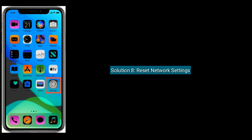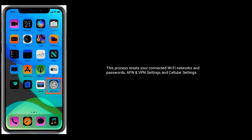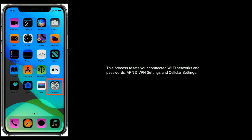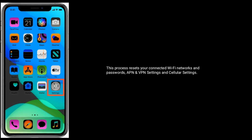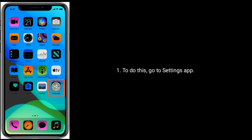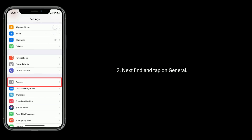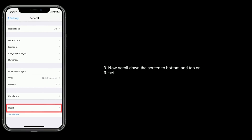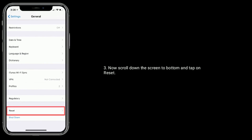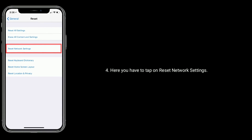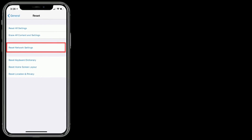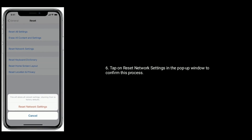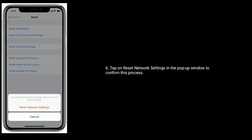Solution 8 is to reset network settings. This process resets your connected Wi-Fi networks and passwords, APN and VPN settings, and cellular settings. To do this, go to the Settings app, then find and tap on General. Now scroll down to the bottom and tap on Reset. Here tap on Reset Network Settings, then enter your device's passcode. Tap on Reset Network Settings in the popup window to confirm.